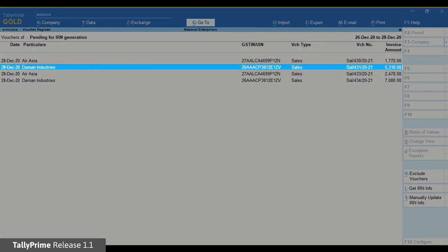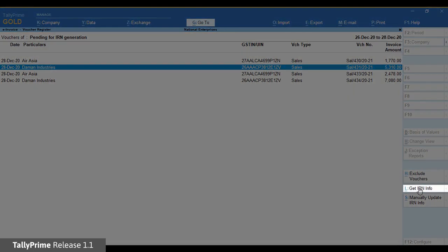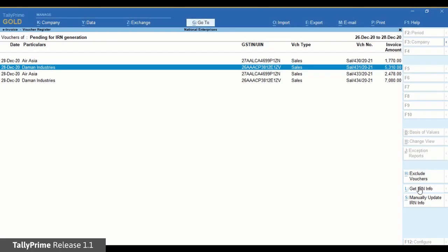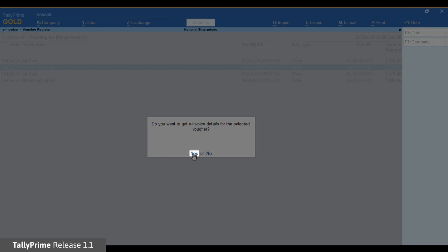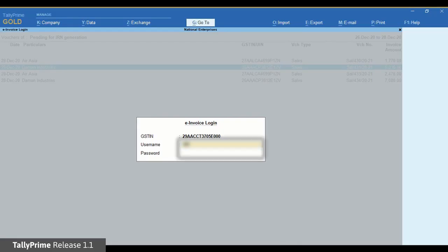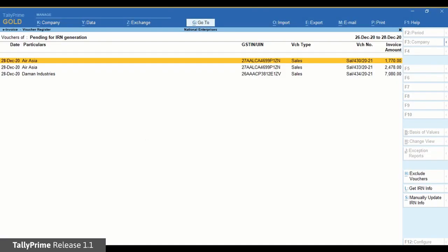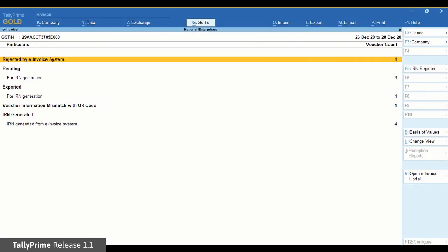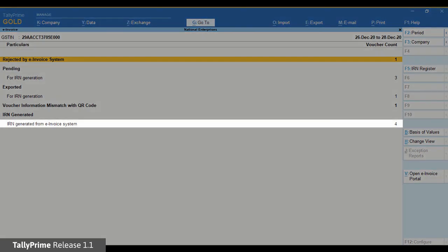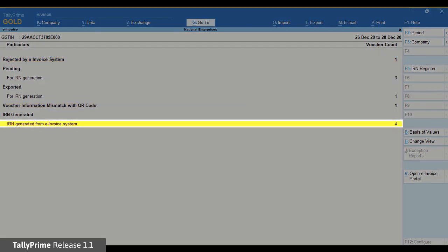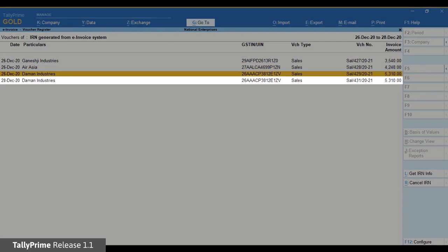Select the voucher, click GetIRNInfo, and accept the screen. Now enter your NIC login credentials and press Enter. TallyPrime will exchange data with NIC, fetch the latest IRN information, and update it in the voucher. As you can see, the information has been fetched and the voucher has moved to the IRN Generated section.